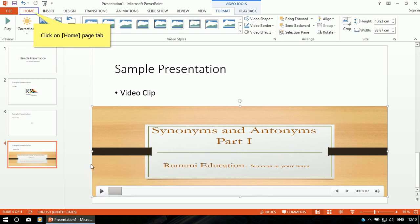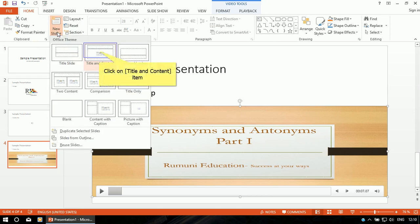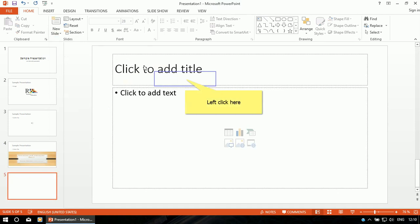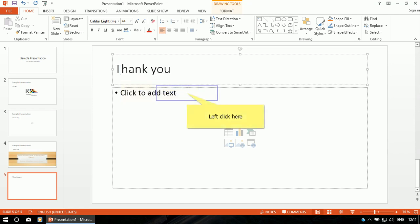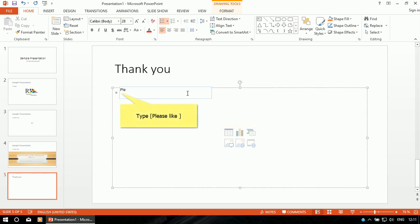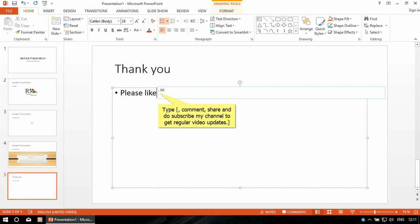Now I will design my last slide. Click on Home, then select a new slide. Type your message here — I'm typing: 'Thank you. Please like, comment, share, and do subscribe my channel to get regular video updates'.